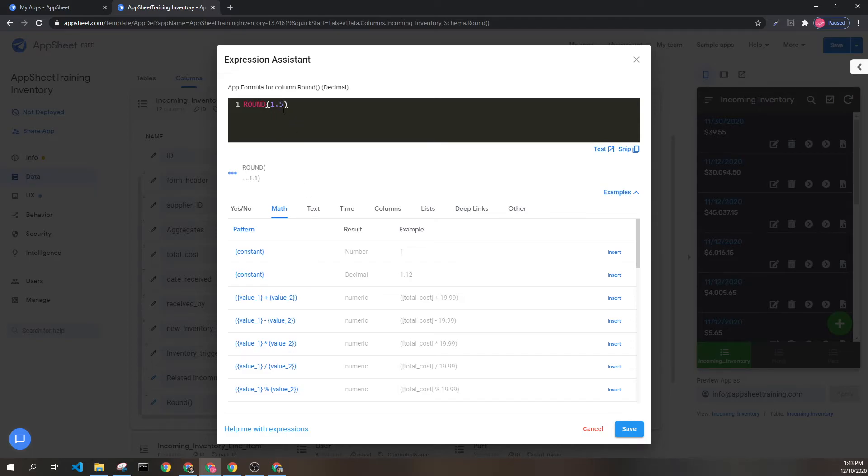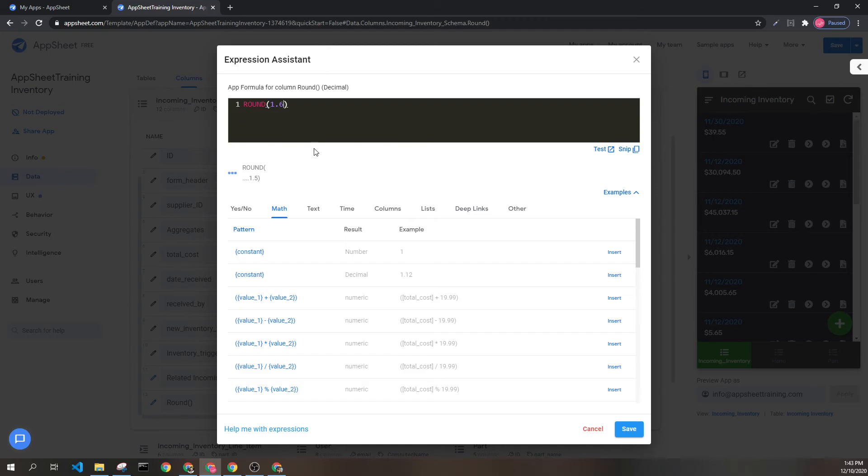Once you get to the .5, it will start rounding up. So anything here or beyond, for instance 1.6, will round to 2.